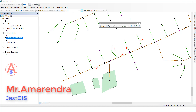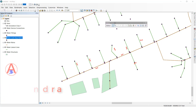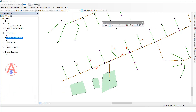Hello guys, today I am going to show you how to use the editor toolbar. This is the editor toolbar, and it has different tools here. I will explain each one by one.